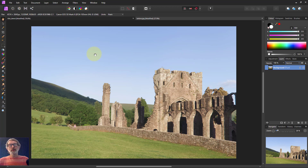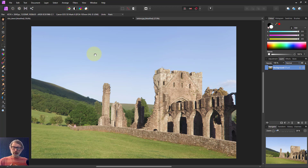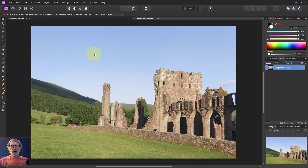Hello and welcome to In Affinity. We've been looking at the multiply blend mode and how it takes each of the red, green and blue of the base layer underneath and the blend layer on top and multiplies each of the red, green and blue to get the final result.